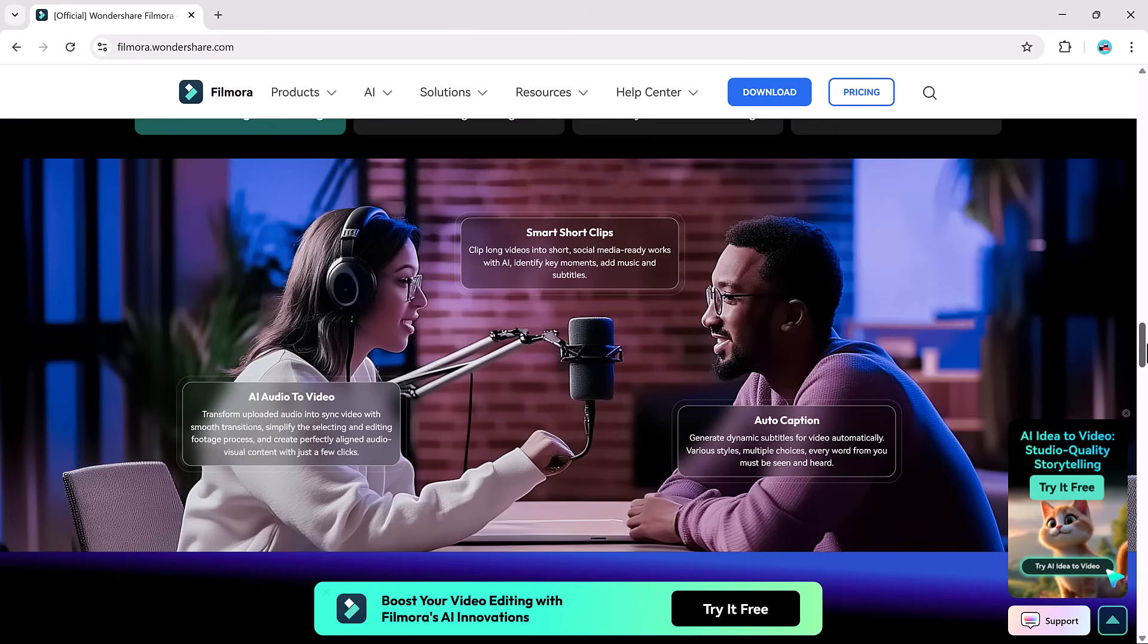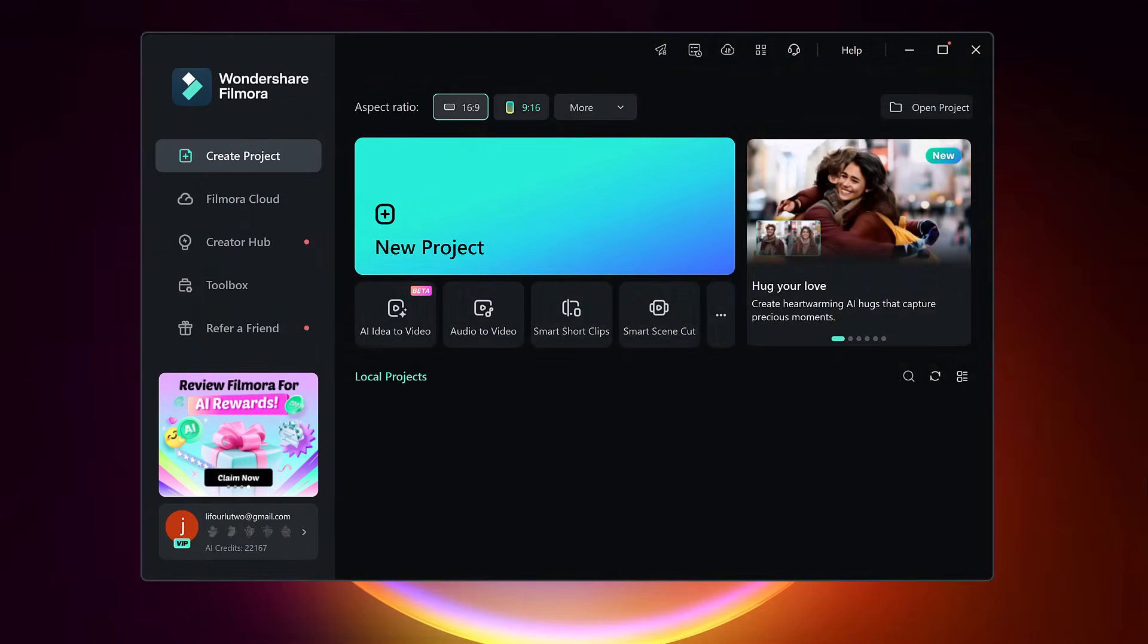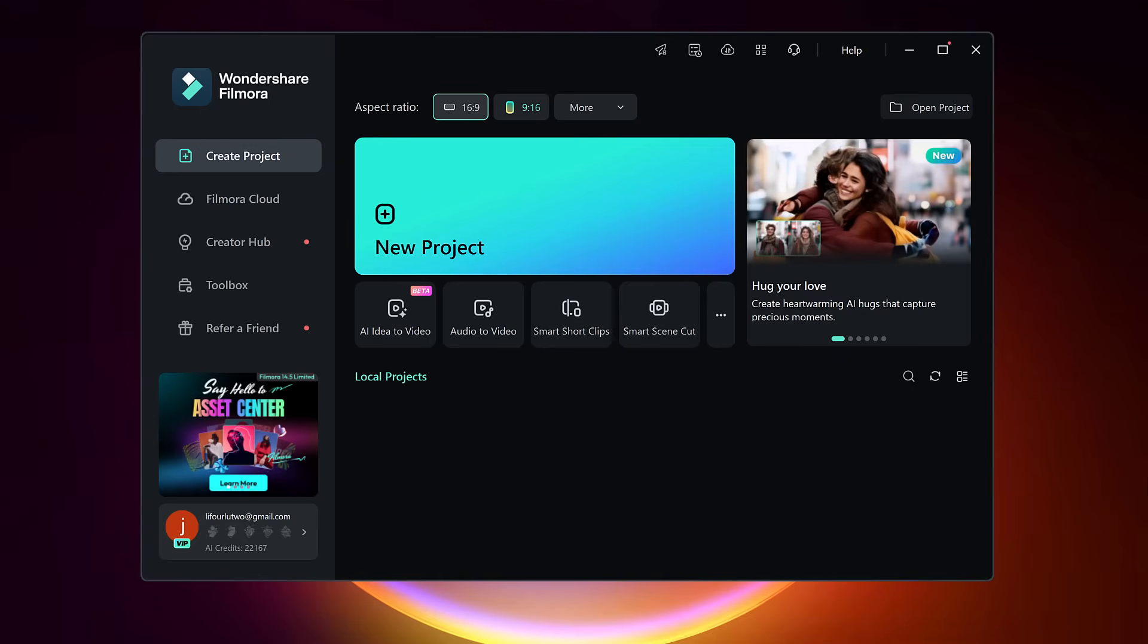And by the way, the download link for Filmora is in the description below, so don't forget to grab it. Once Filmora is installed on your computer, launch the program.